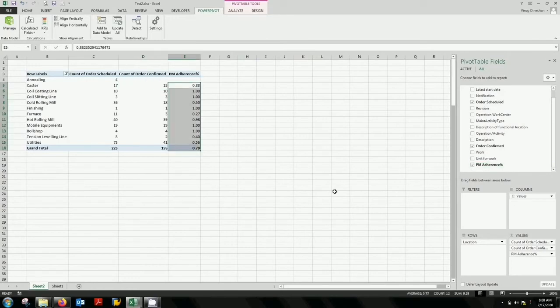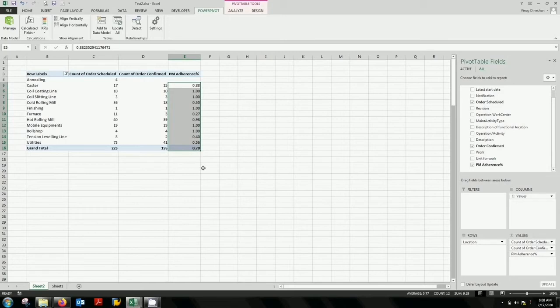So you can see from here you have achieved 70%, and we are going to set our target as 80%. So you are behind. So it must bring you a red color. Let's see how to do that now.